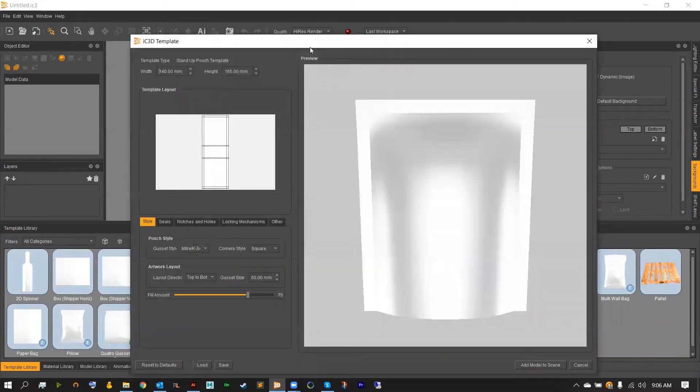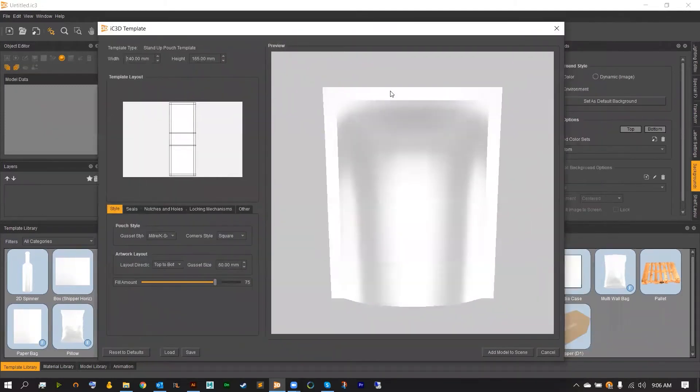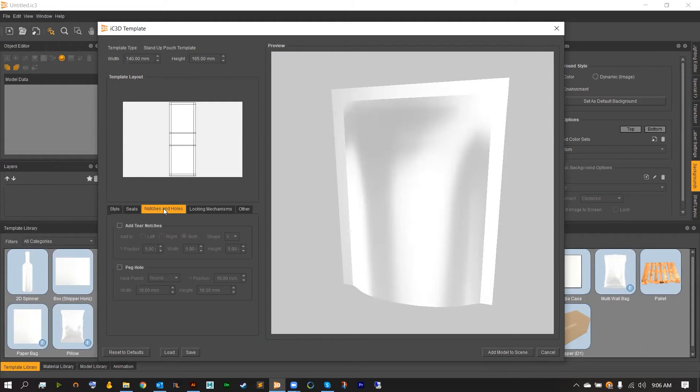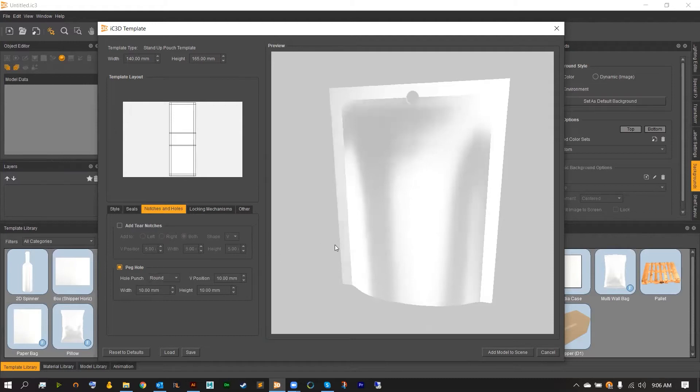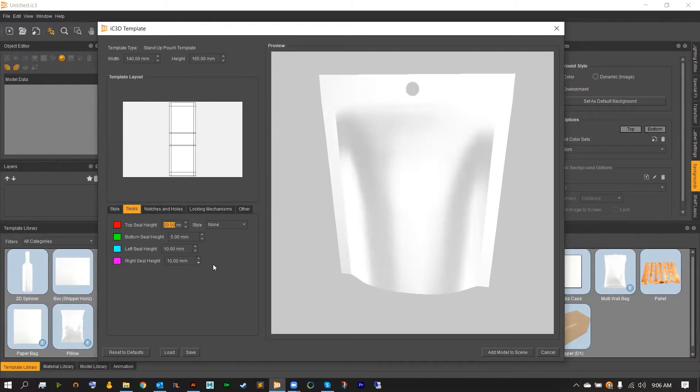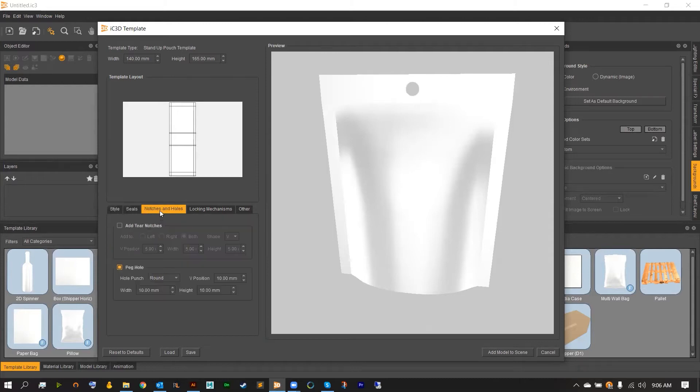And from here customize your custom standup pouch or again any of the flexible models that have the notches and holes option. Inside of here we'll have our peghole. And of course we do want to dial in our seals and everything else first. I'm going to add 20 to the top seal and everything else I'm going to leave alone.